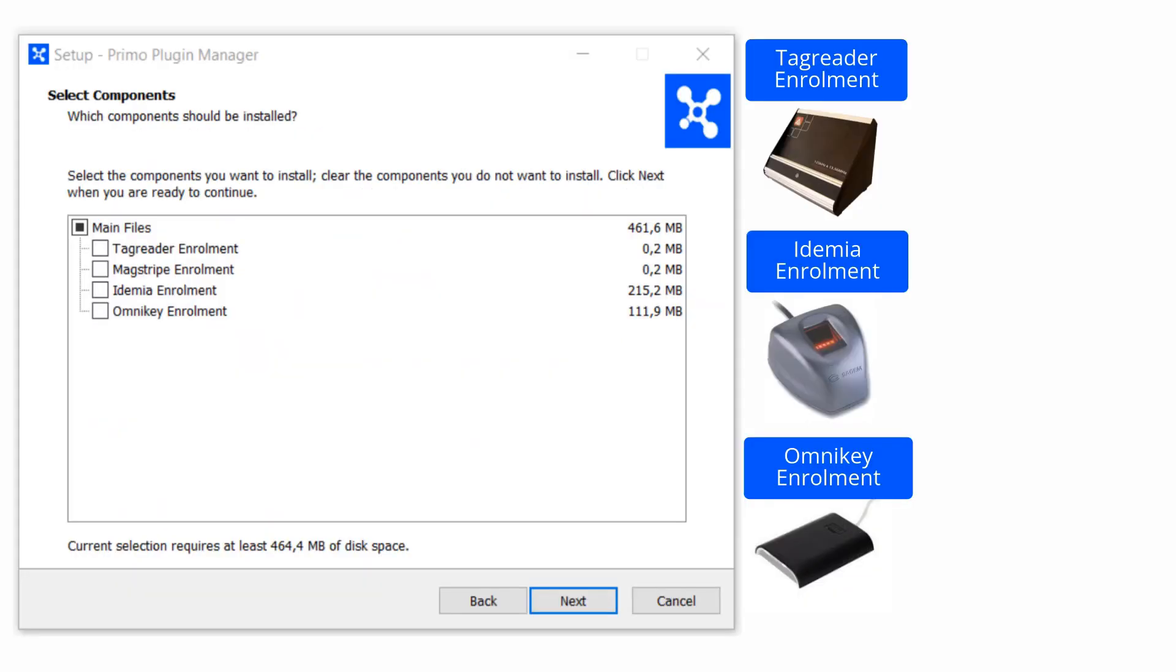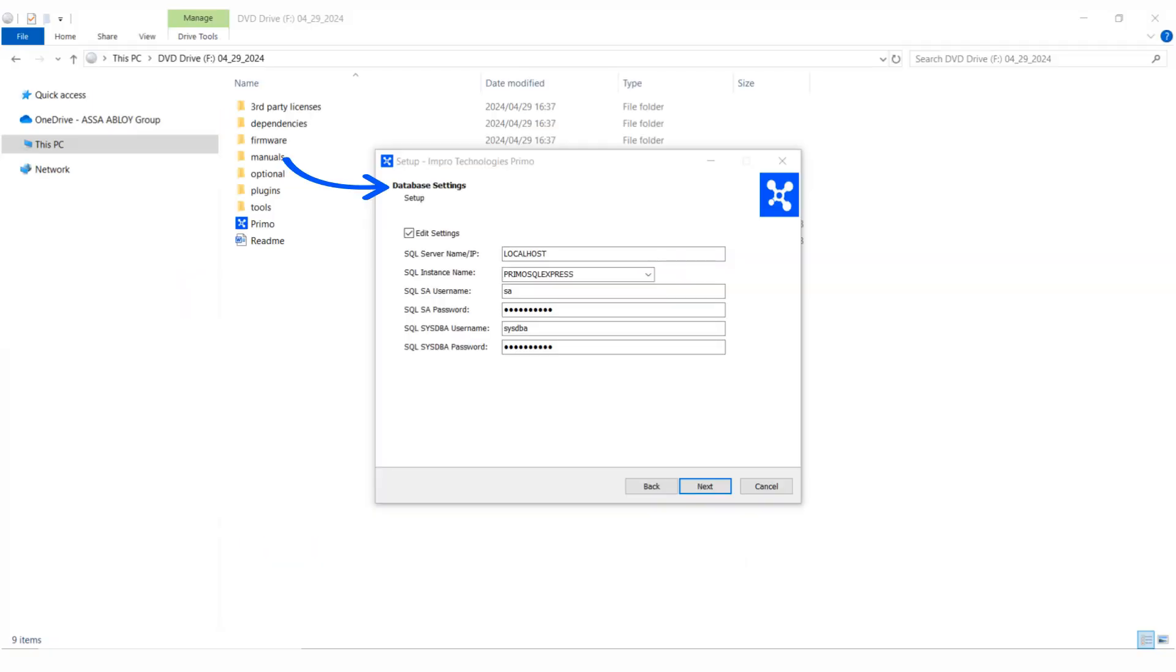If this is a new installation, you don't need to edit the database settings.